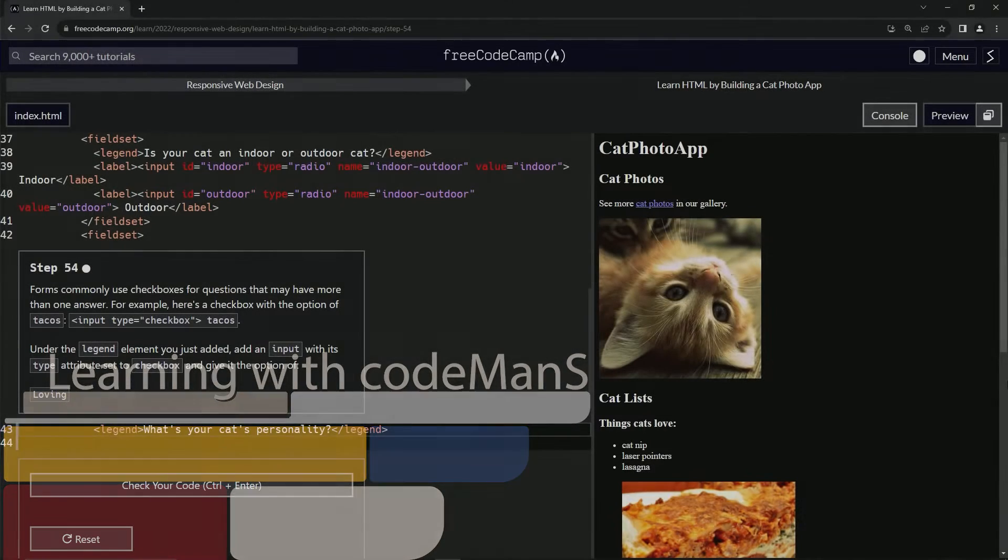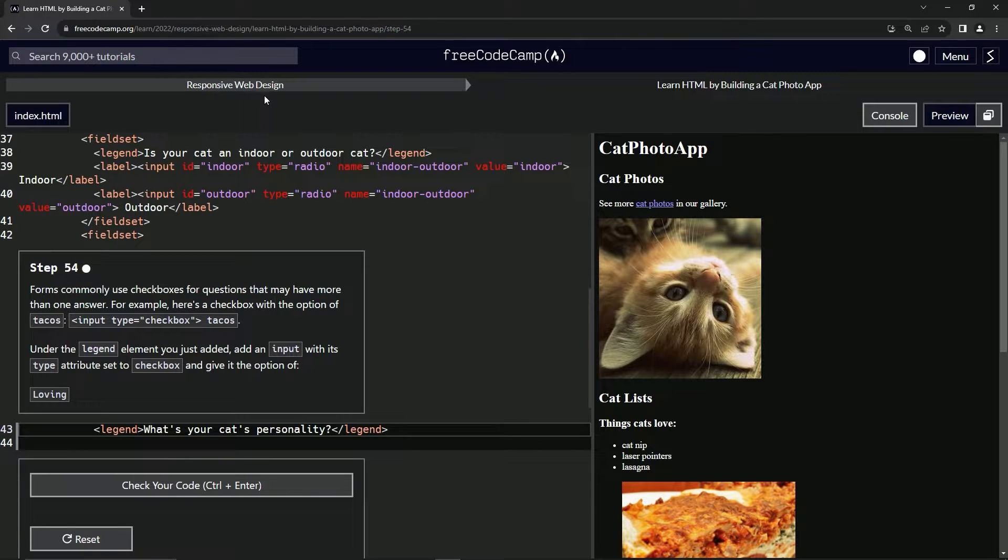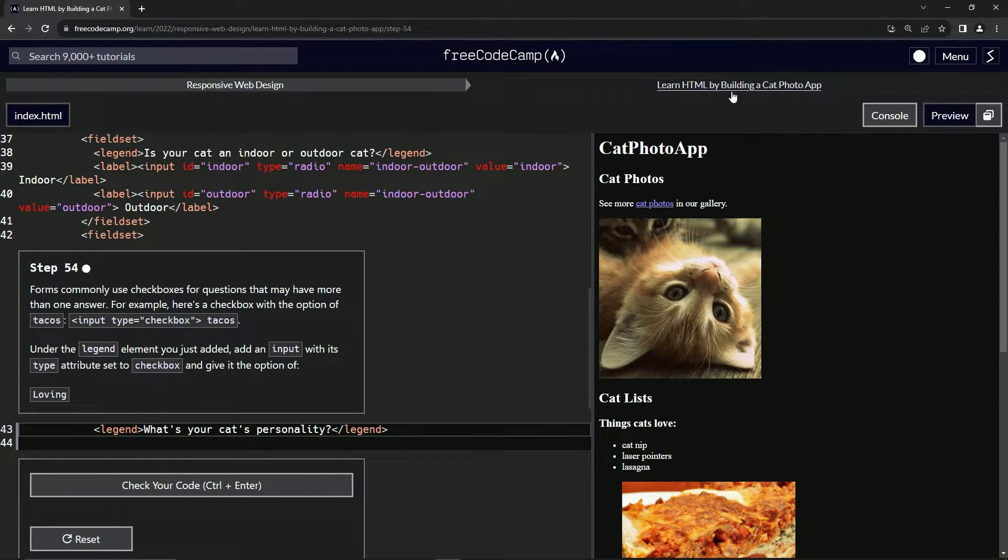All right. Now we're doing FreeCodeCamp responsive web design, learn HTML by building a cat photo app.